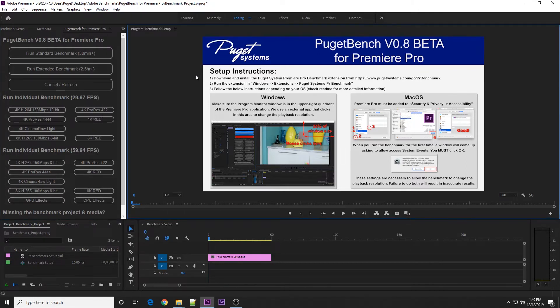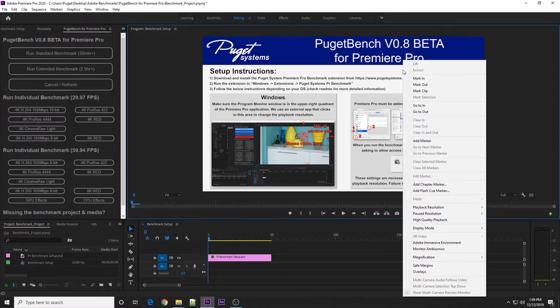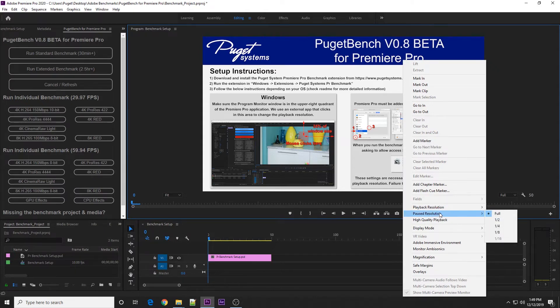There are a few more things you want to double check before you actually run any of the benchmarks. On Windows, you just need to make sure that the program window is in this area so that the mouse can click right about here and be able to change things like the playback resolution.